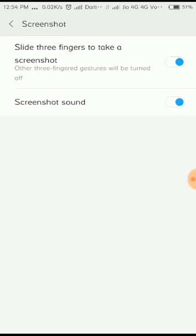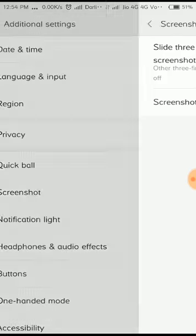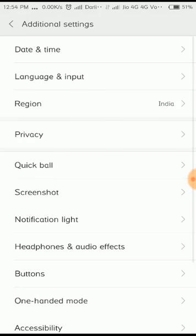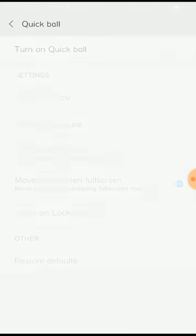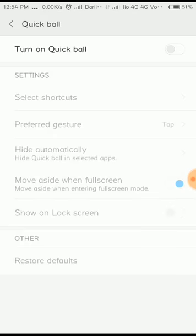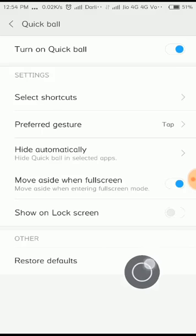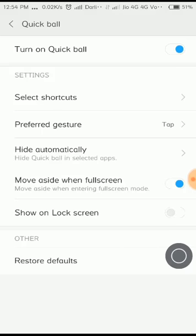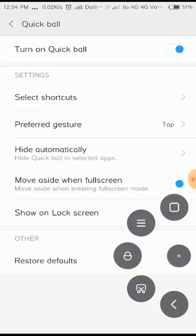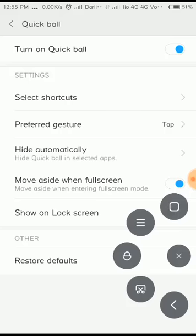And the next one is quick ball. So some of you have dreamed of using iPhone but we cannot afford money, so that's why we took Redmi and we are using it. So if you use Redmi like iPhone, then we have a quick ball option. If you turn on quick ball option here, we will get this one like iPhone.